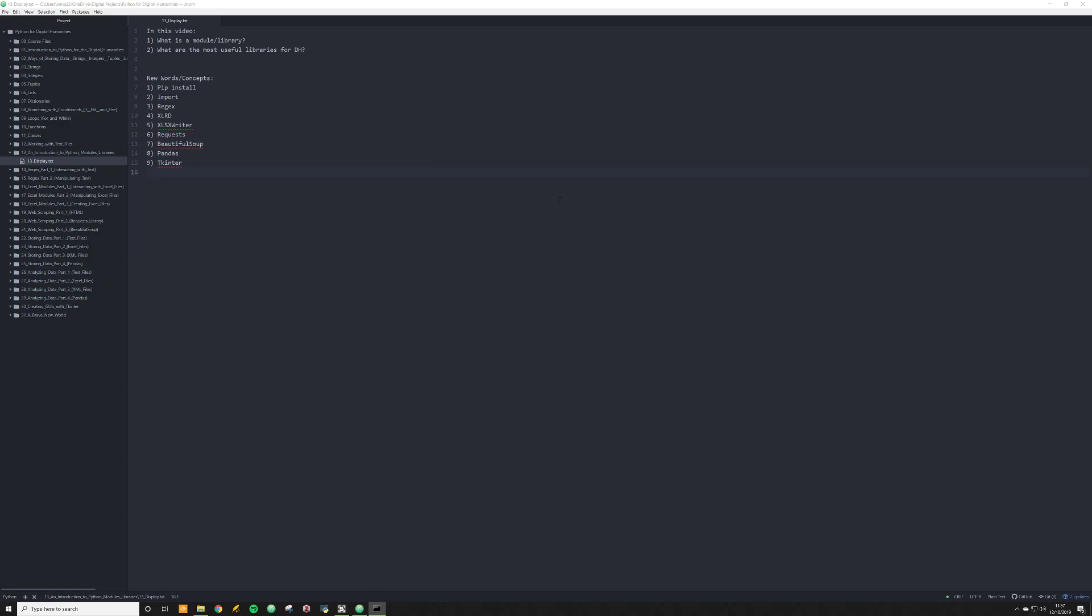For DH, I have found there's really a handful that you're going to find yourself using in almost every project. These are regex, xlrd, xlsxwriter, requests, beautiful soup, pandas, and tkinter. I want to talk about each of these in depth when I address them throughout the course. But for right now, I want to talk about them kind of on a surface level, so you know what they are and why they're useful.